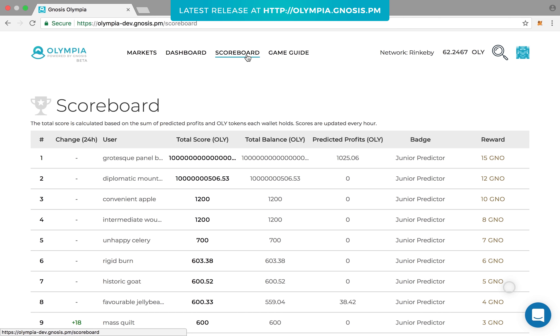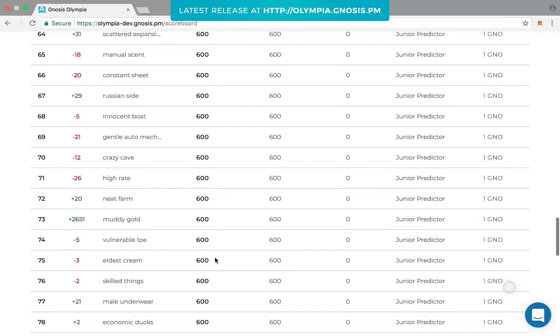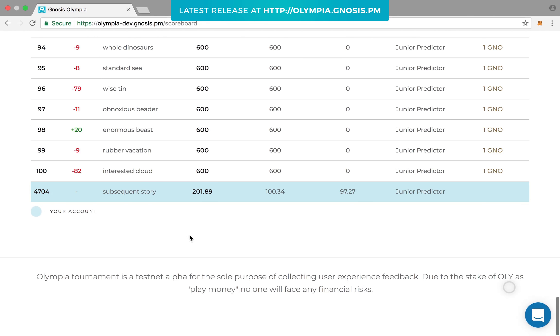You can check the scoreboard tab on the top bar of the page to see how others are performing in the tournament. You can climb up the scoreboard by making better predictions over time.